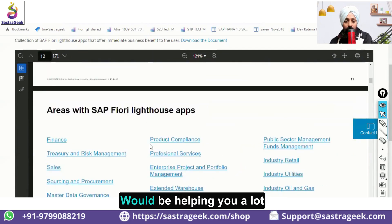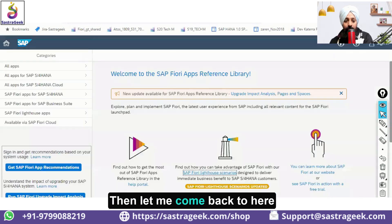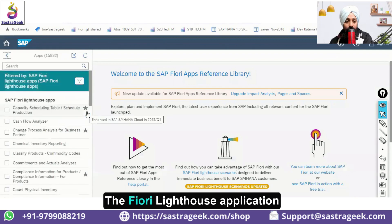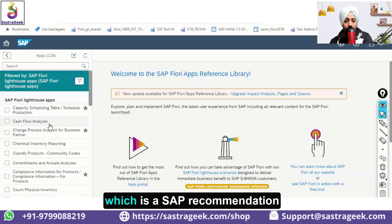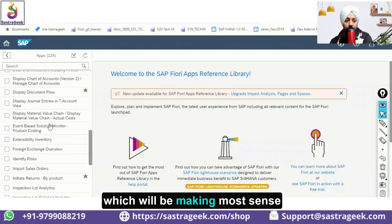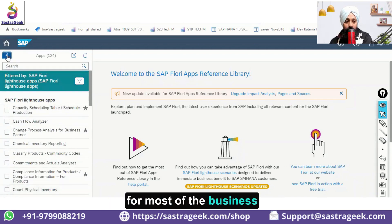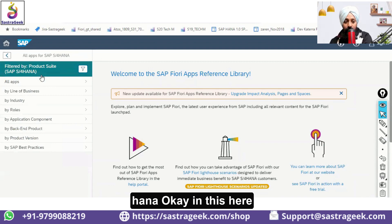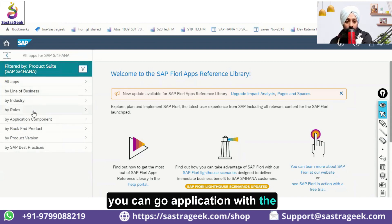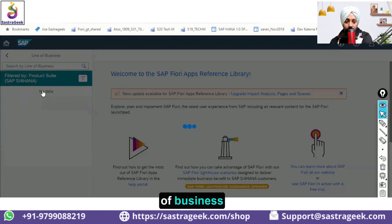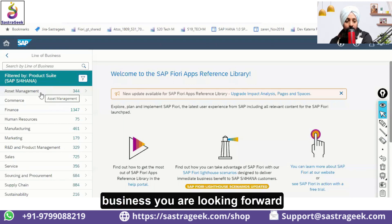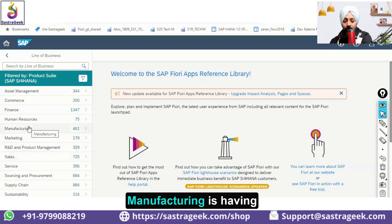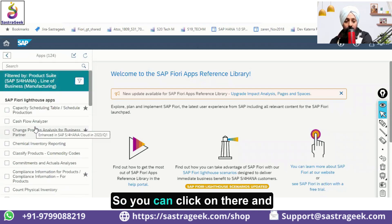You can access the Fiori Lighthouse applications — SAP's recommendations for applications that make sense for most businesses — from here or from here. Then going to 'All Applications for SAP S/4HANA,' you can browse by application with roles or by line of business.